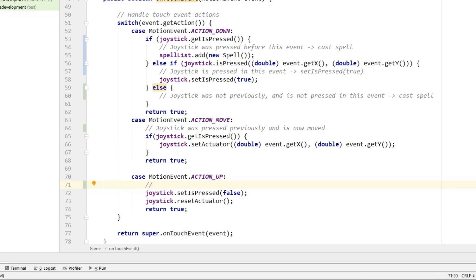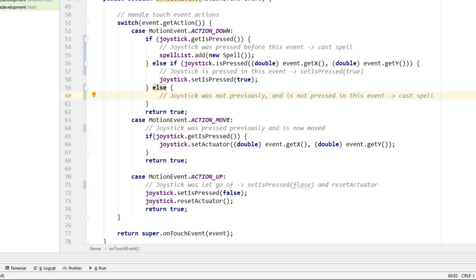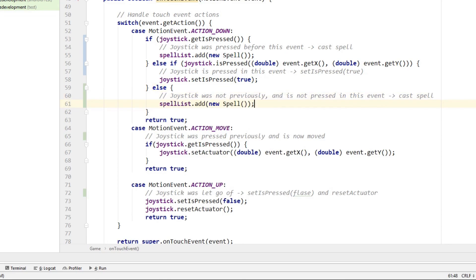In the action up case we need to consider what different situations could result in it. The first situation is when the joystick has been let go of, setting its isPressed field to false and resetting the actuator. But the current code does not check whether the left thumb on the joystick was let go of, nor whether we simply touched another area of the screen with the right thumb. We will figure out how to implement the spell class first, but before that we copy the spell creation line so that a spell is cast when we have an action down event and the joystick wasn't previously pressed.